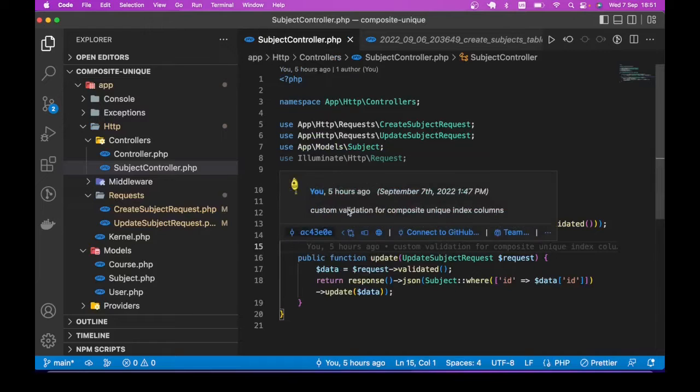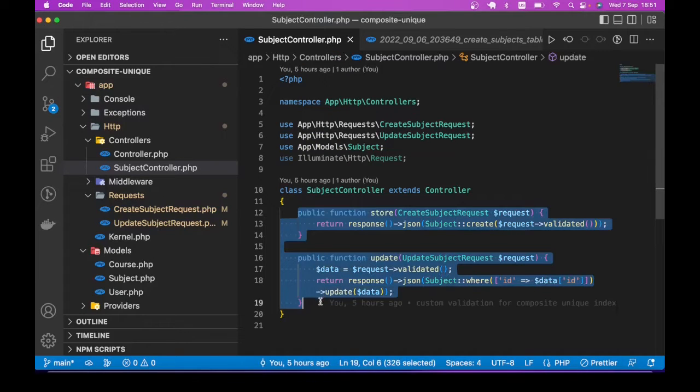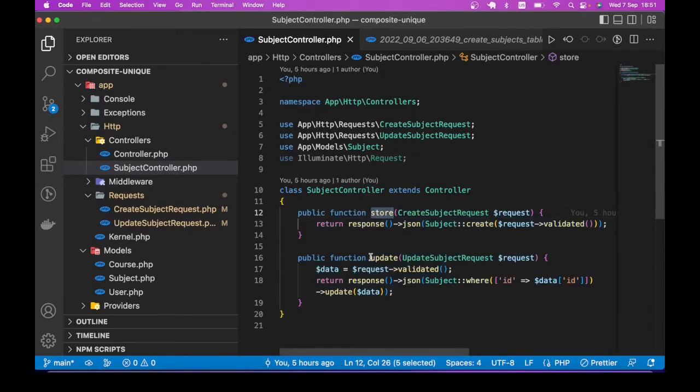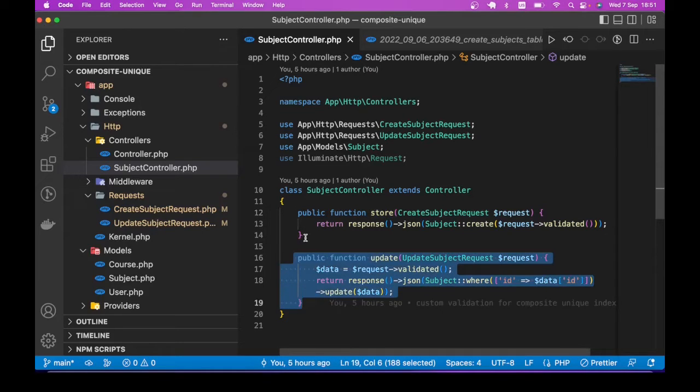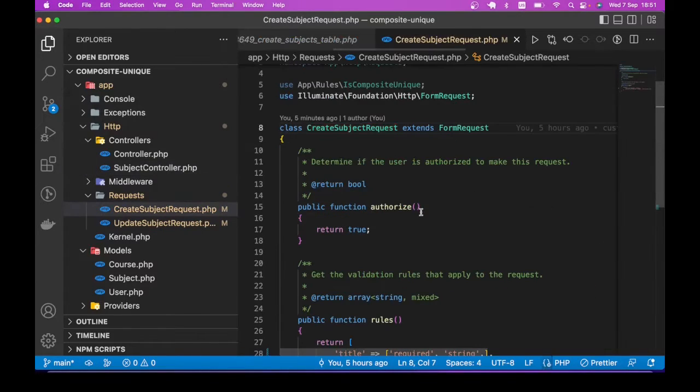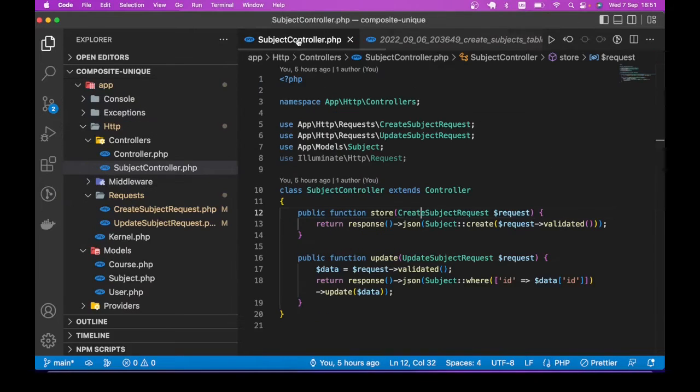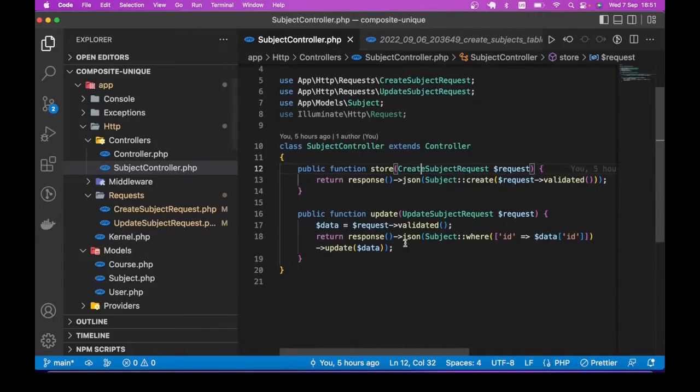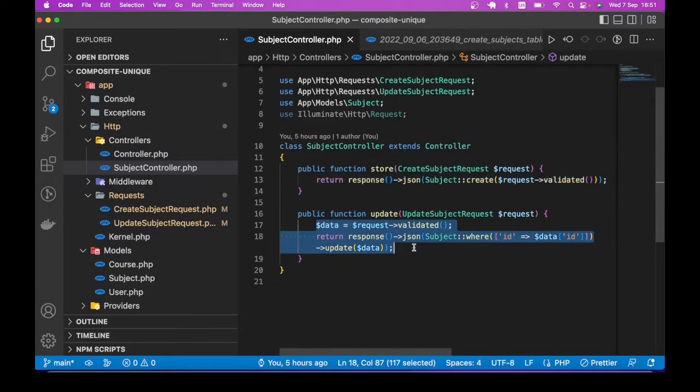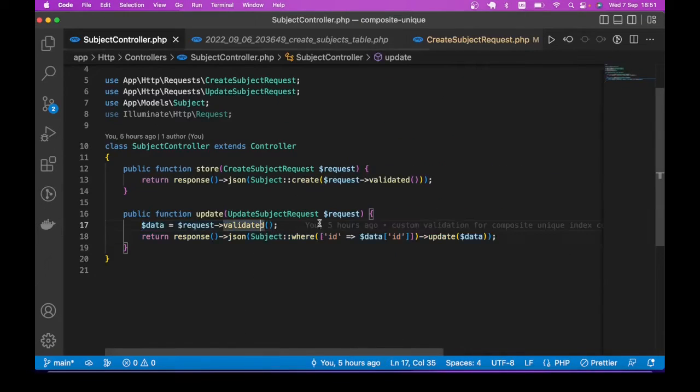So I have these two methods, one for create (that is store method), and another one to update subject. Both of them are using request classes, which we are going to see in a moment. Let me go to the controller. So this just creates and returns whatever the result is, this updates and returns the results.